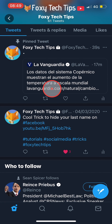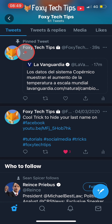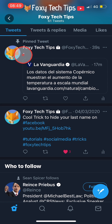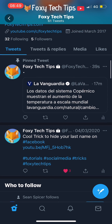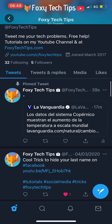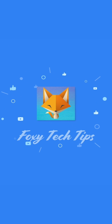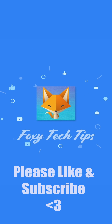You now have someone else's tweet pinned to your profile. That draws an end to this tutorial. Please like the video if you found it helpful, and subscribe to Foxy Tech Tips for more Twitter tips and tricks. See you next time.